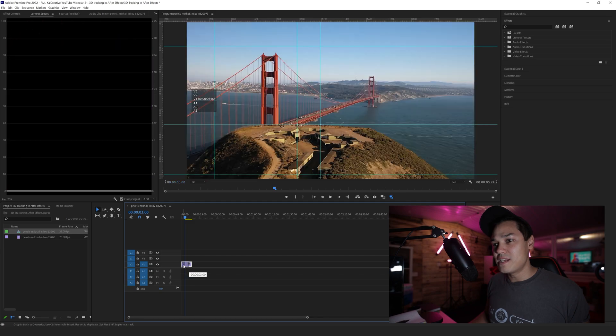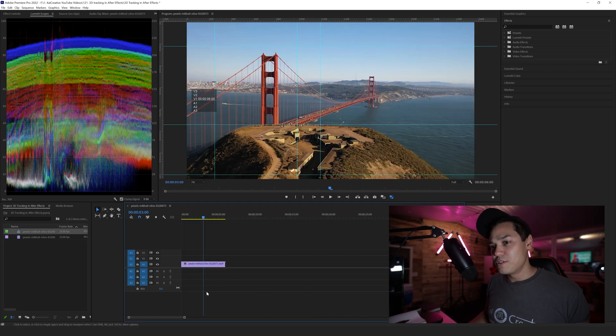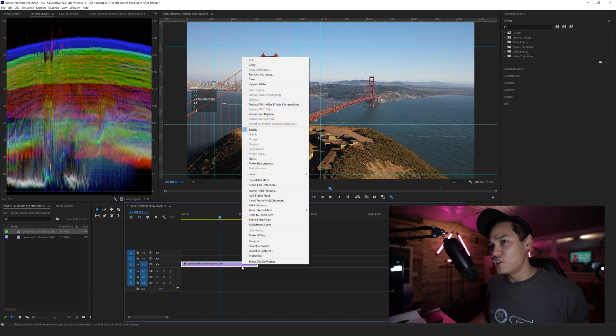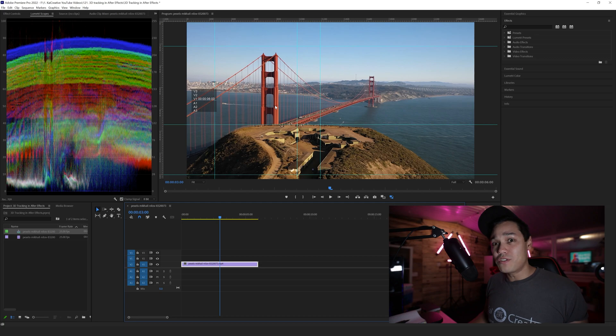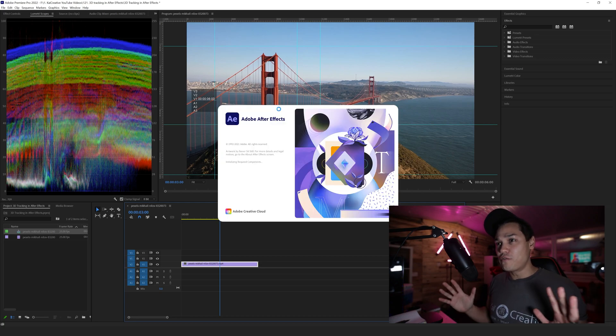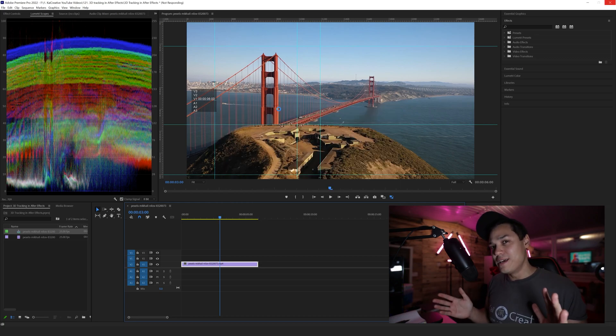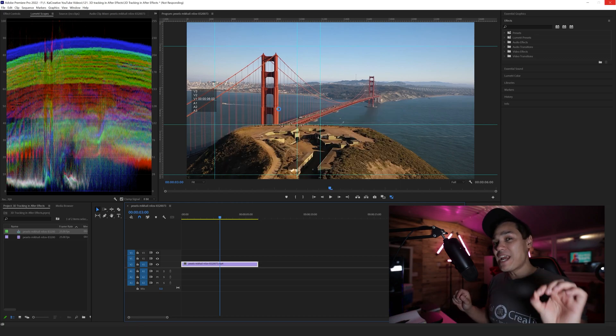Then I'm going to right-click on this footage and select Replace with After Effects Composition. What's going to happen now is After Effects will open and it will dynamically link my Premiere Pro footage into After Effects.